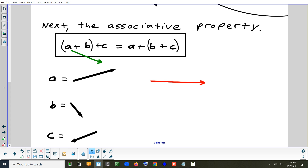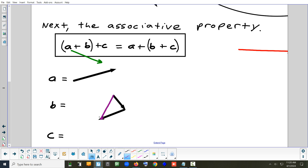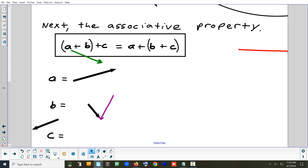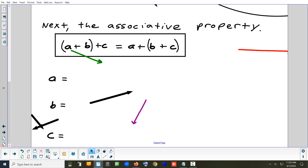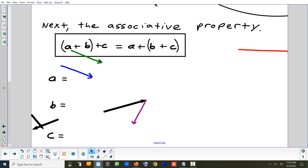On the right, it says to add B and C first. Take B, put C on the end, draw that — so there's B plus C. Then A goes on the front: here's A, and B plus C goes on the end of it. Connect start to finish. Even though I just did it by eye and didn't measure carefully, it's pretty close — the order of grouping doesn't make a difference.